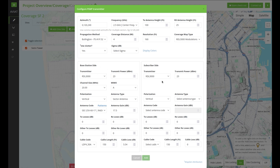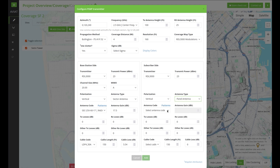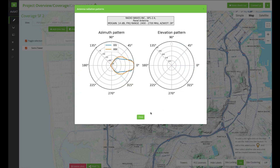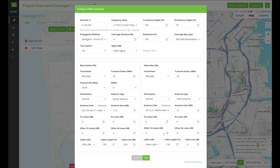Now the transmitter settings are completed. The same thing can be done on the receiver or subscriber side, but we're going to select a different antenna. This antenna will have a different antenna pattern than the one we just selected for the base station. And now again you have to select your cable and your cable length.